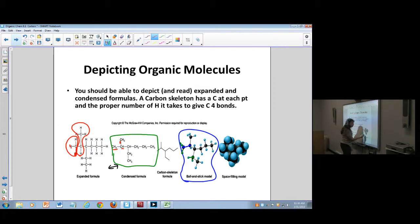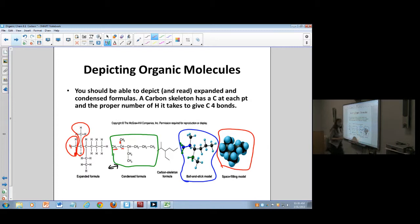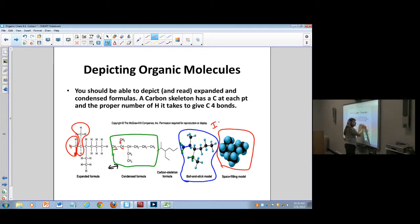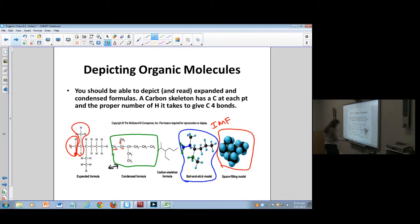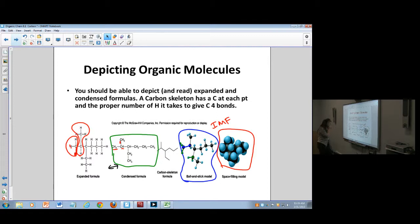This structure is called the space-filling model, which is really nice if you want to know something about the intermolecular forces, or what's the shape of the entire molecule — whether it's long and expanded or really compact and small. These space models help you see some of these things.